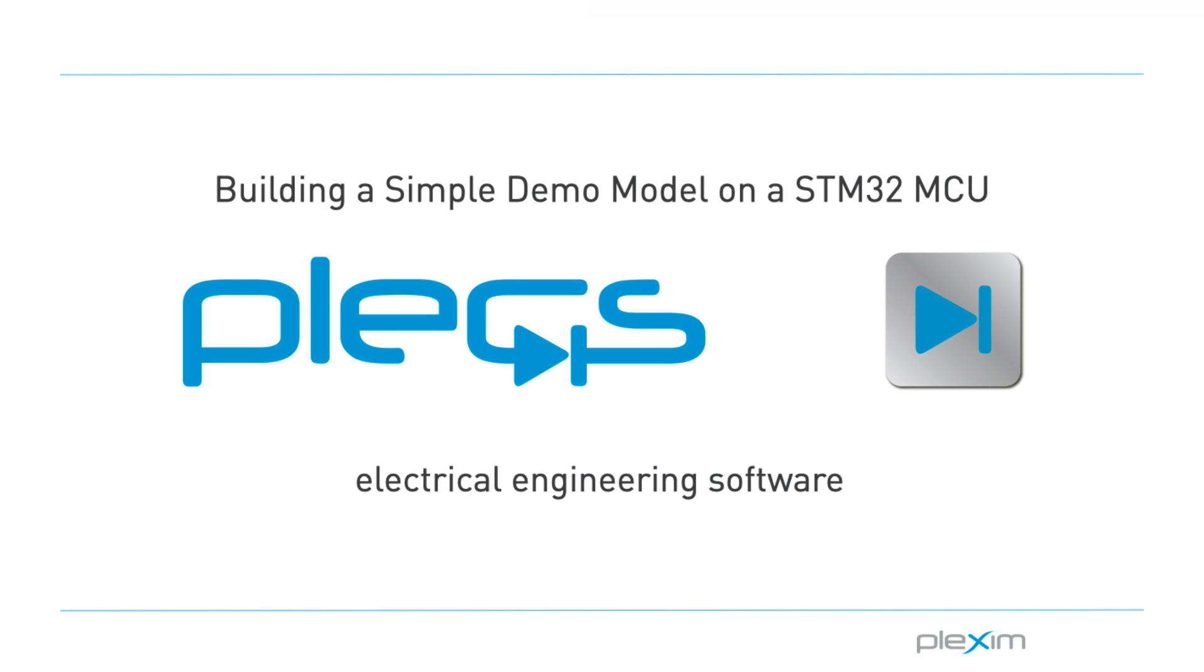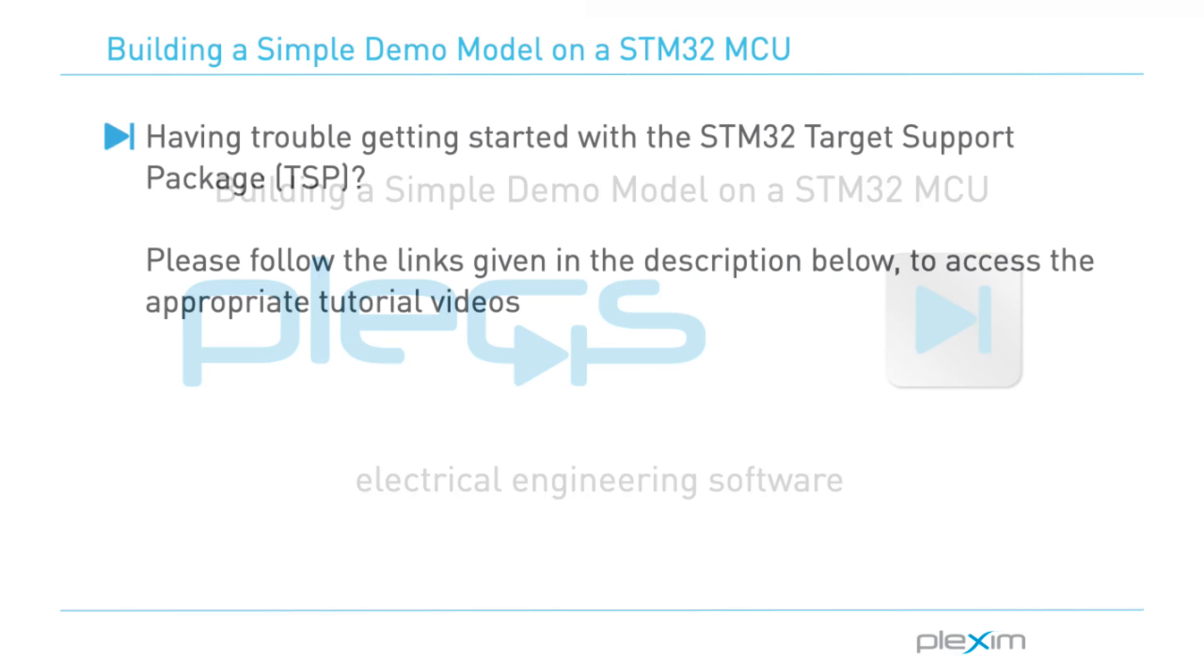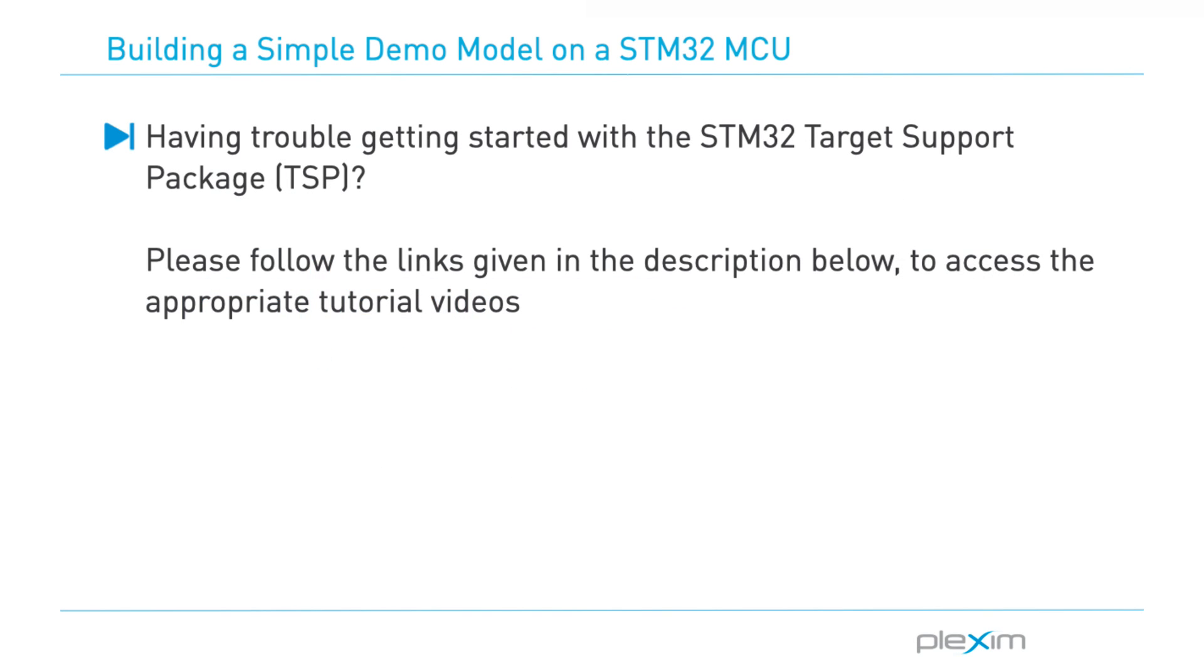Hello everyone! Thank you for tuning in to our video. In this video, we will look at building a simple model on an STM32 microcontroller directly from Plex. If you have trouble setting up the STM32 target support package or building a Plex model onto an STM32 target, please follow the links given in the description below to access the appropriate tutorial videos.